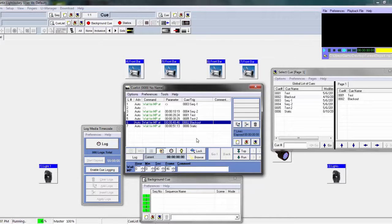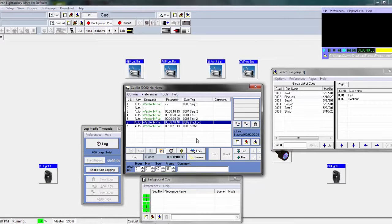I usually use blackouts for gaps in a song where I don't want any light motion going on. For example, at one point there's a kick, a snare, a kick, a snare, and then all of a sudden there's no more noise — that's where you could put a blackout so those certain lights aren't on. You can use blackouts as gaps inside of your queuelist.